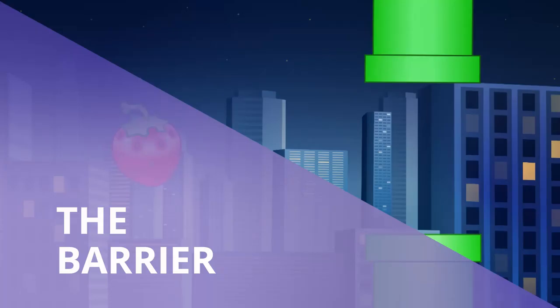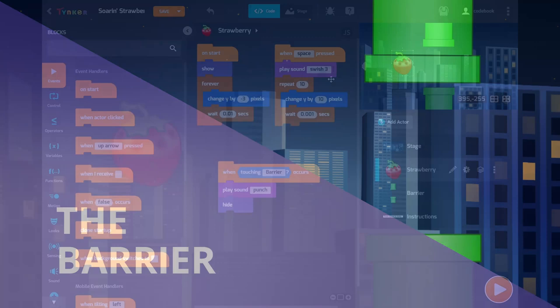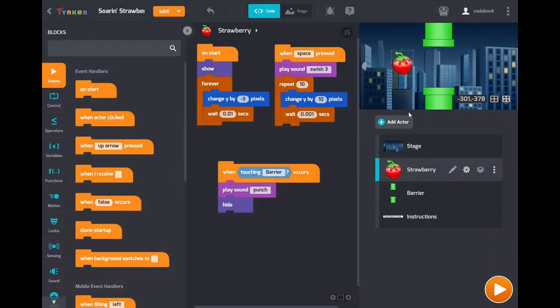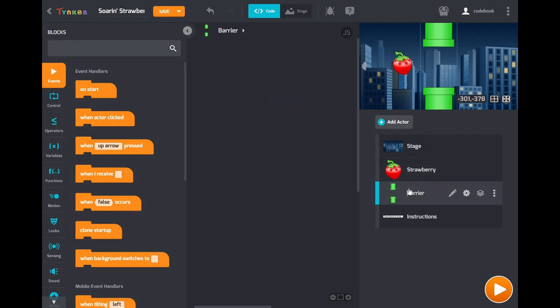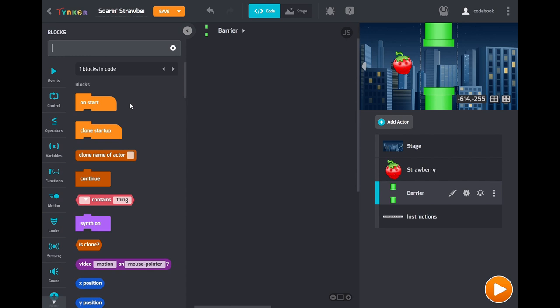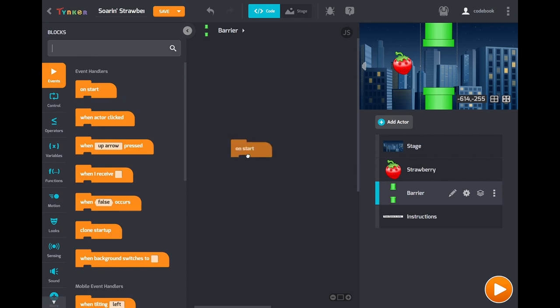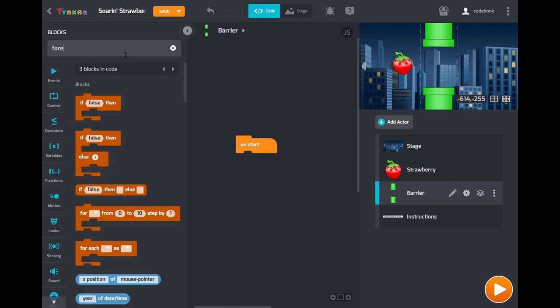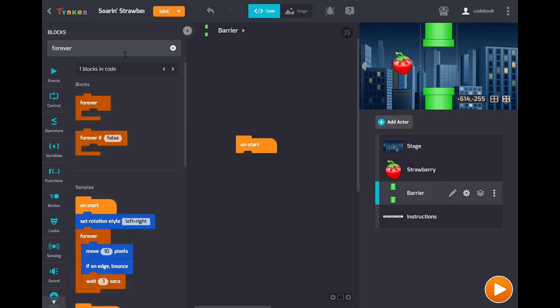Okay now let's switch to the barrier. So this is the actor that the strawberry has to fly past. It just moves to the left. So let's write the code to do that to start. We'll start things off on start again. And we'll have it move in a forever loop again and again because it's an endless level.